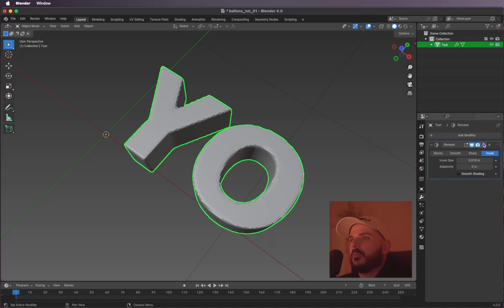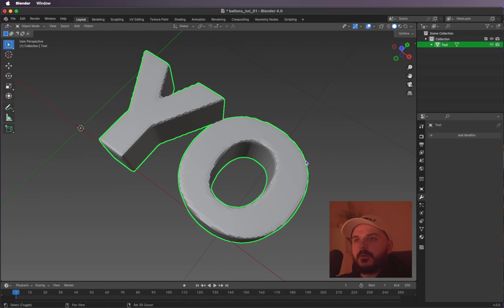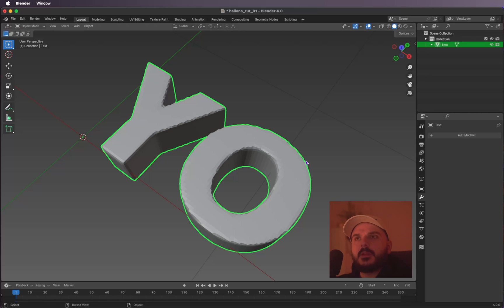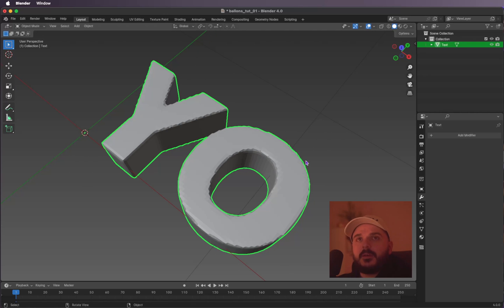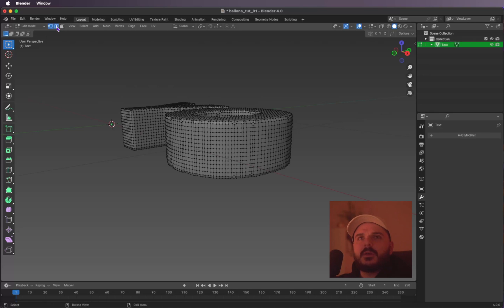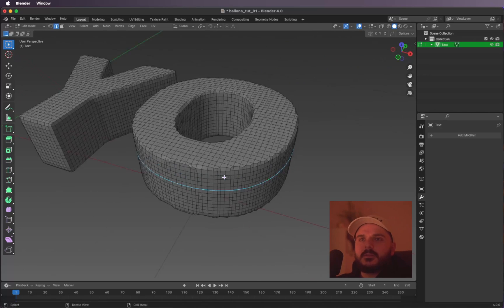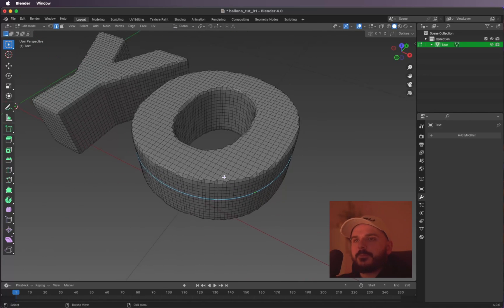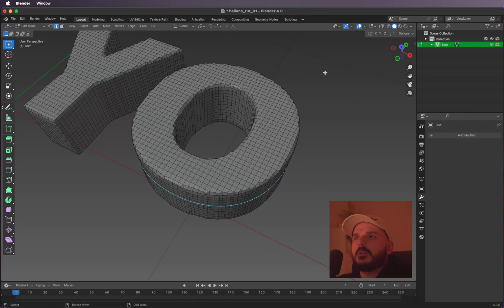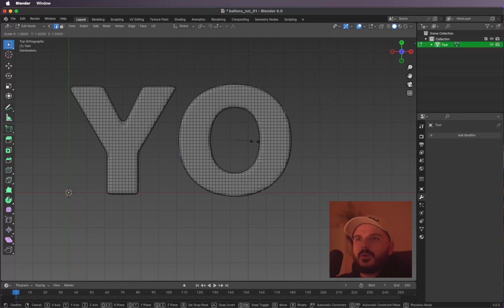We can apply the modifier. Now I'm going to select some edges from our letters — we need them later for our cloth simulation. I'm hitting Tab to get back into edit mode and using the edge select mode (the second button). You can just double-click on one edge and it selects the whole loop. Let's select this one, get into the top view, and press S to scale it up a bit.